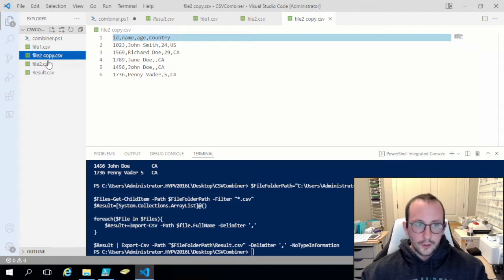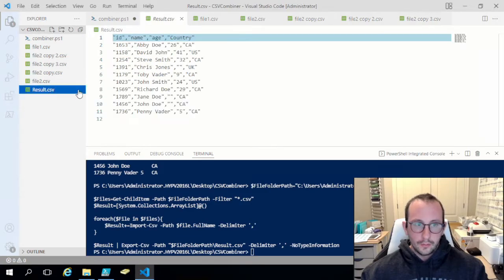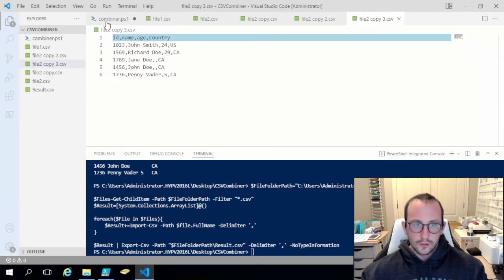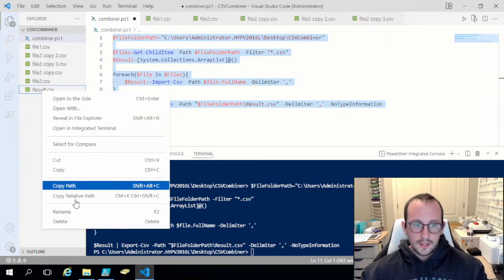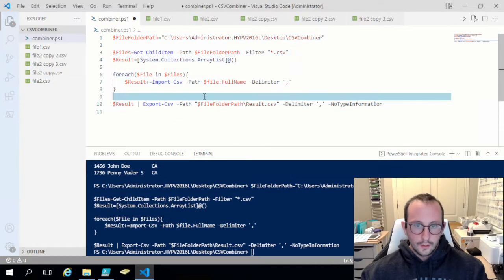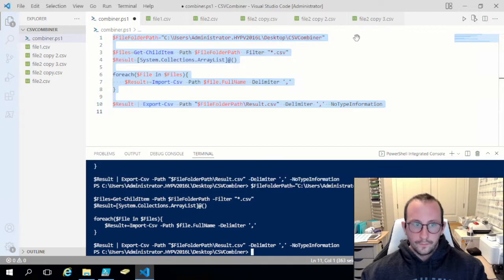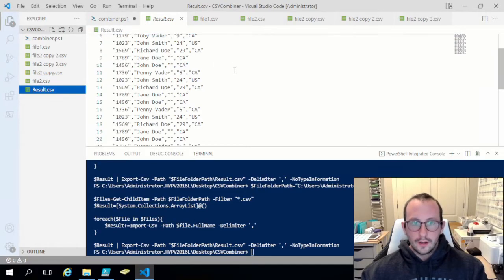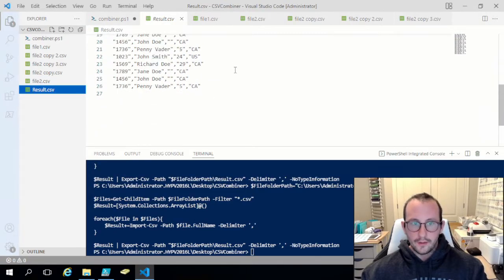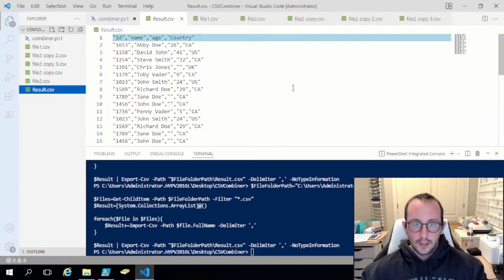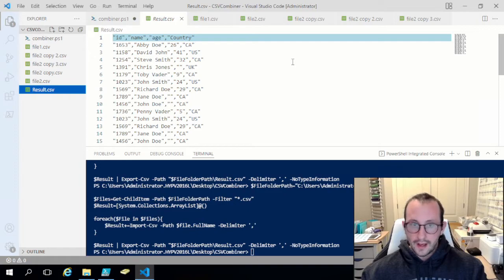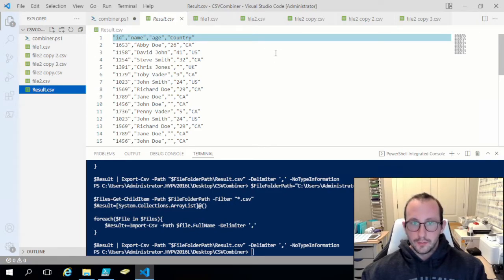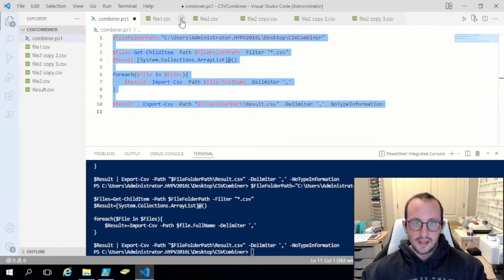Now we could in fact just create a bunch of these copies here. Then if we just delete this result dot CSV and we look at it now, now we have all that data from all those different files. So you can do this for as little as one file if you wanted that up to as many files as you would really want and then just export that to the CSV.